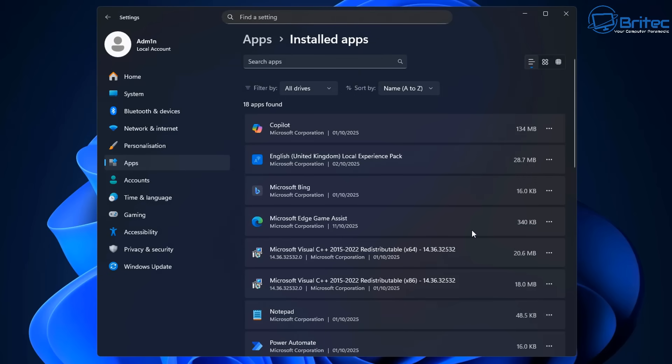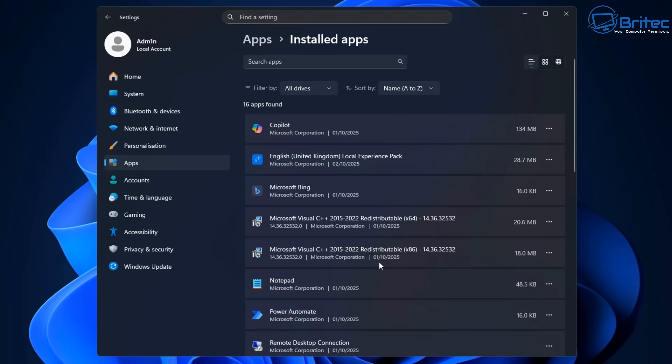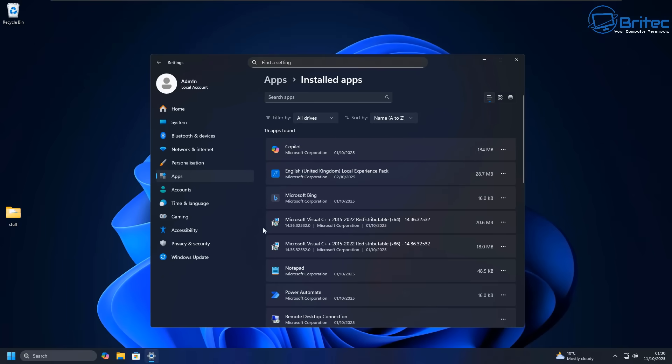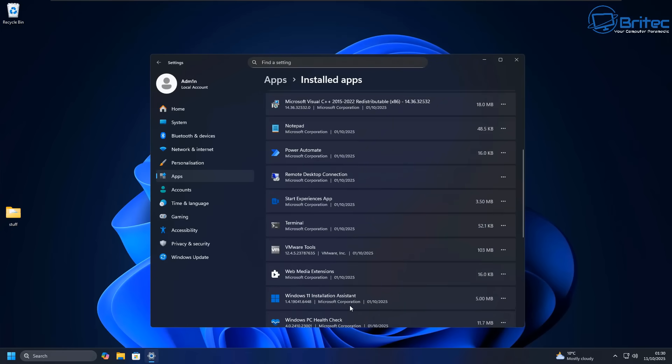Remember, when you uninstall Microsoft Edge, some features might not work properly for you because Edge is now removed. For instance, Copilot might not work properly if you've removed Edge from the system. You need to do your research and find out whether that's something that you don't care about.